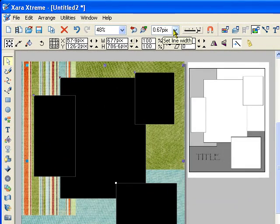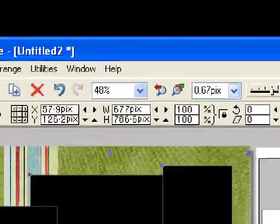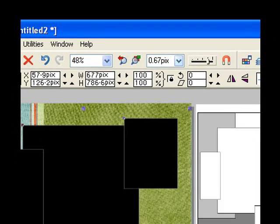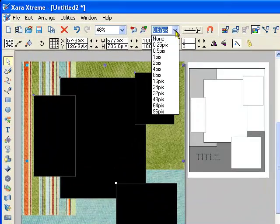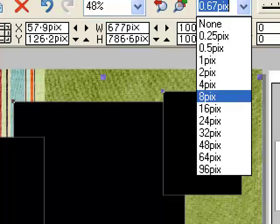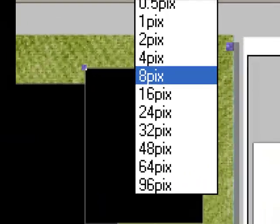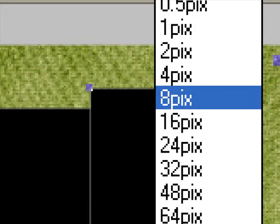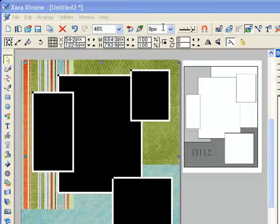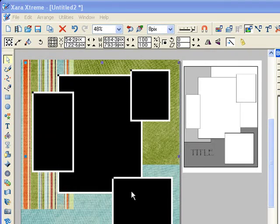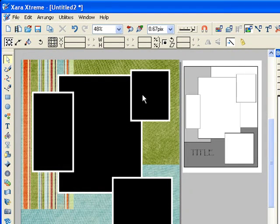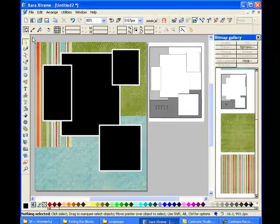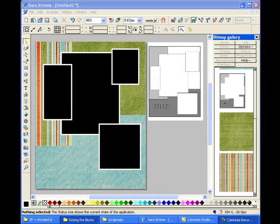But I want those to be bigger white lines. So I'm going to go up to the Set Line tool which says 0.67 pixels right now. And I'm going to change that to say 8 pixels. And this is really just a matter of choice. How big or thick you want your line. It's really just up to you. And there it gives me nice thick white lines which reminds me of old time photographs.